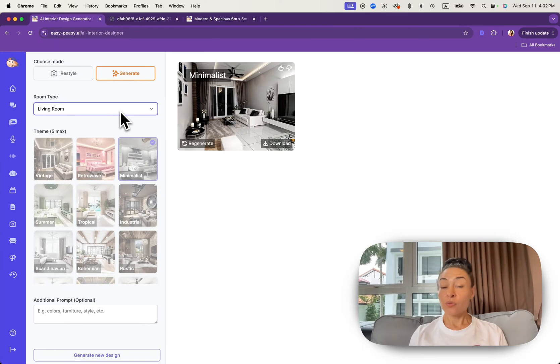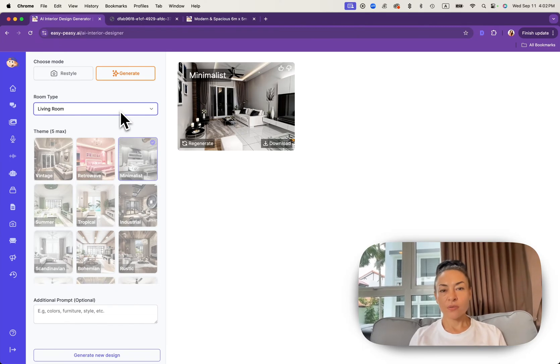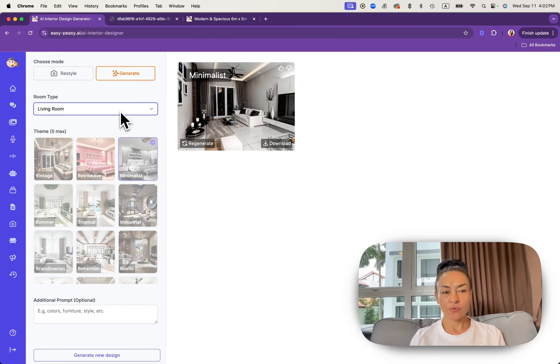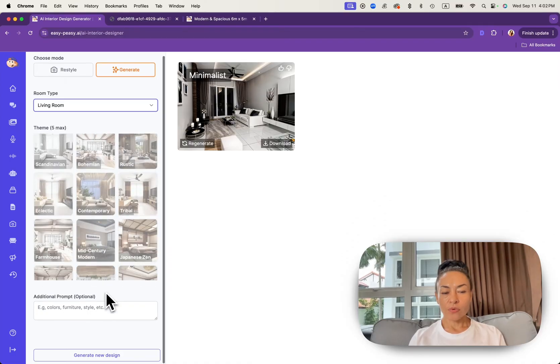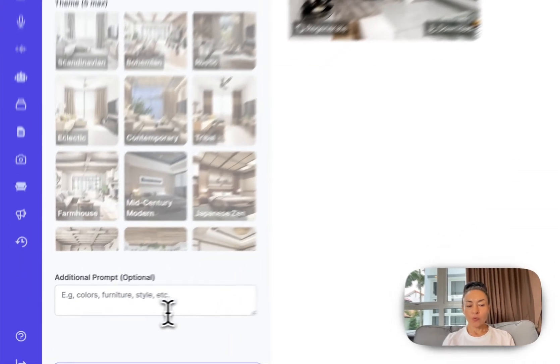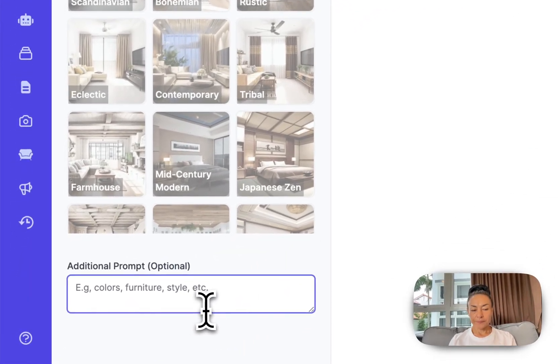Now we can try how to generate an image without any additional photo. We keep with living room but we need to put a prompt.